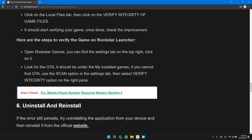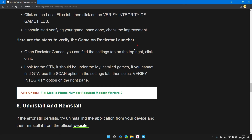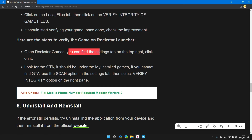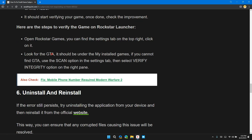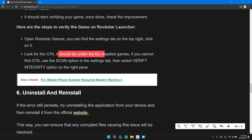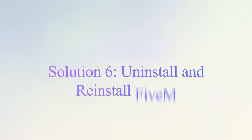Here are the steps to verify the game on the Rockstar Launcher. Open the Rockstar Launcher. Find the Settings tab on the top right and click on it. Look for GTA under My Installed Games. If you cannot find GTA, use the scan option in the Settings tab, then select Verify Integrity of Game Files.